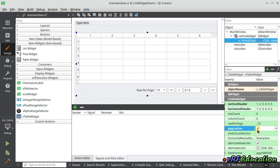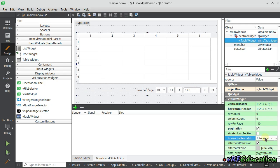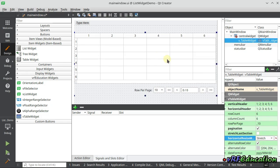Most of the time we need to use pagination. You also have a 'stretch last section' option, just like the standard table widget, or you can use horizontal resize mode. I'm going to set it to stretch, which will divide the space between all columns equally.